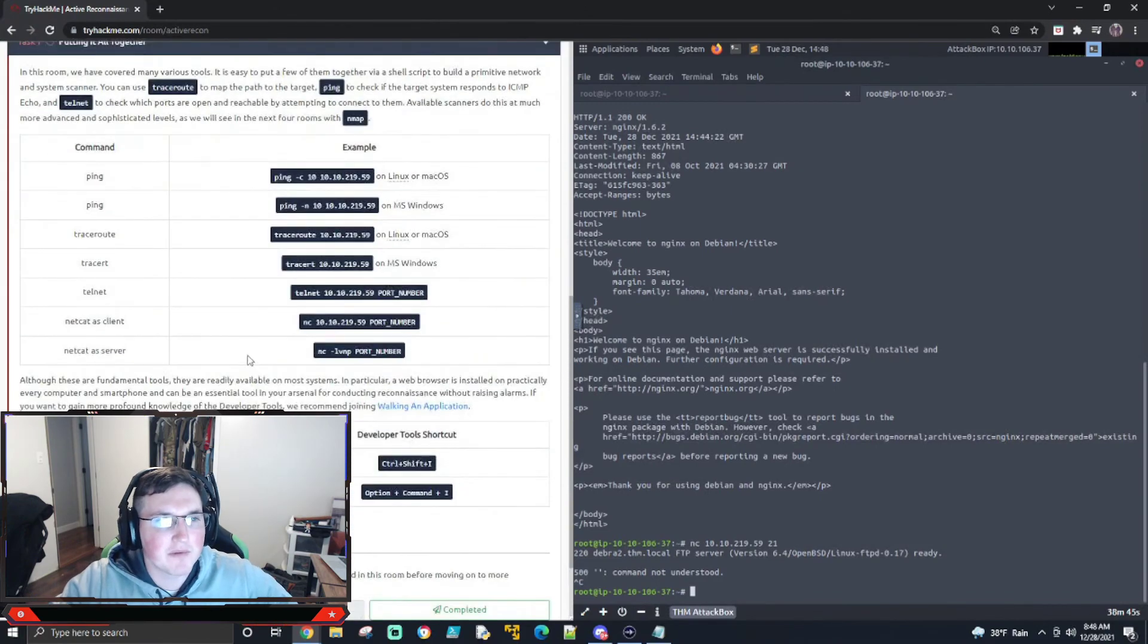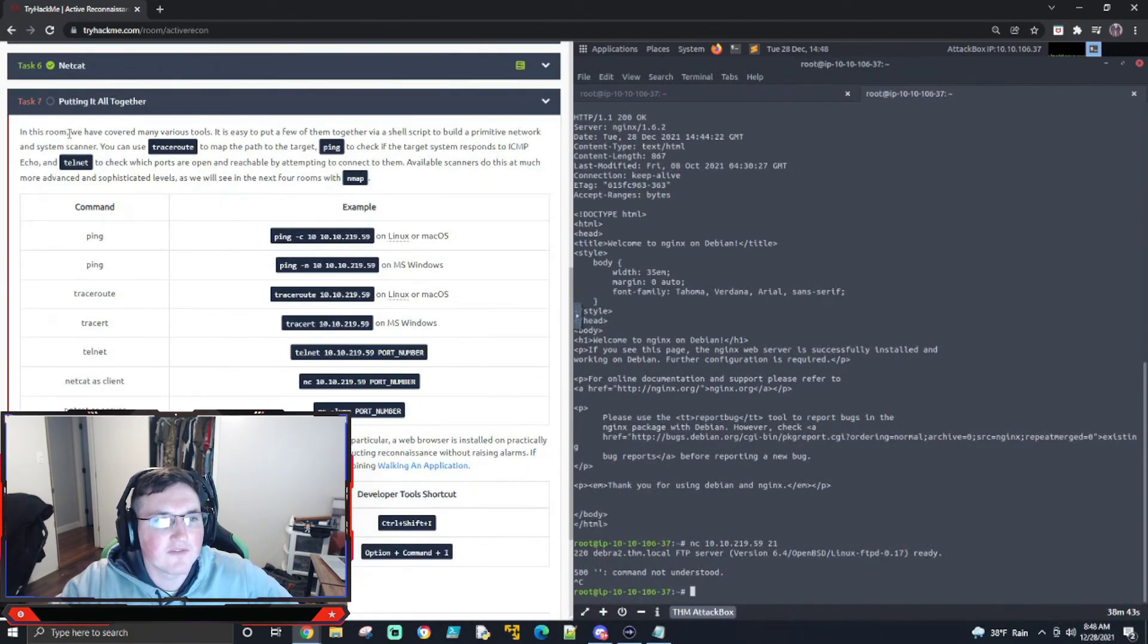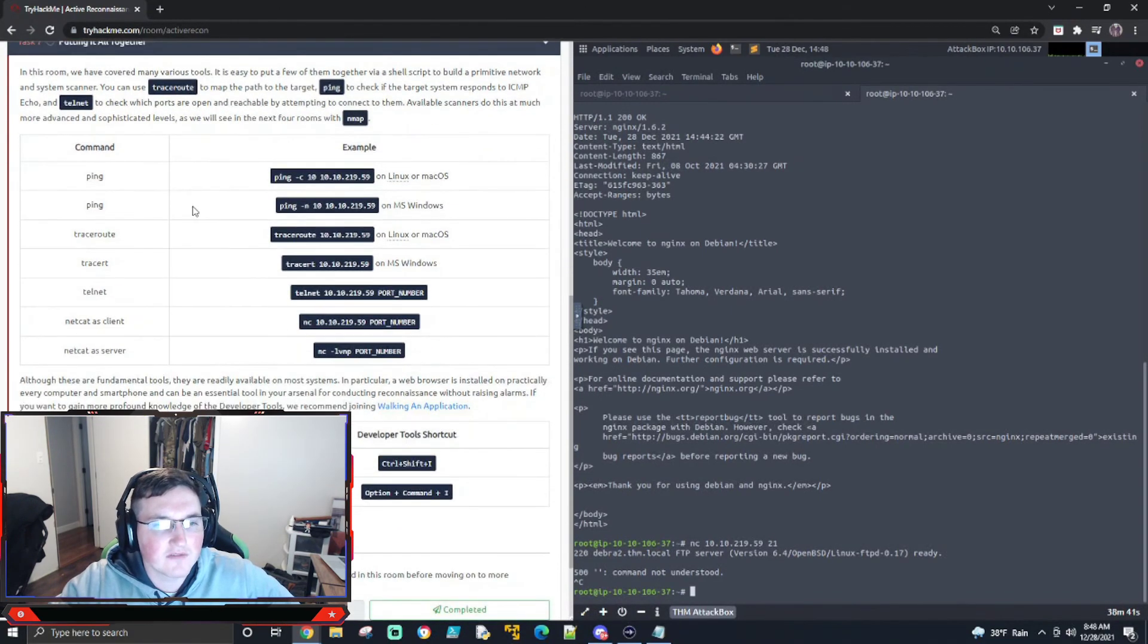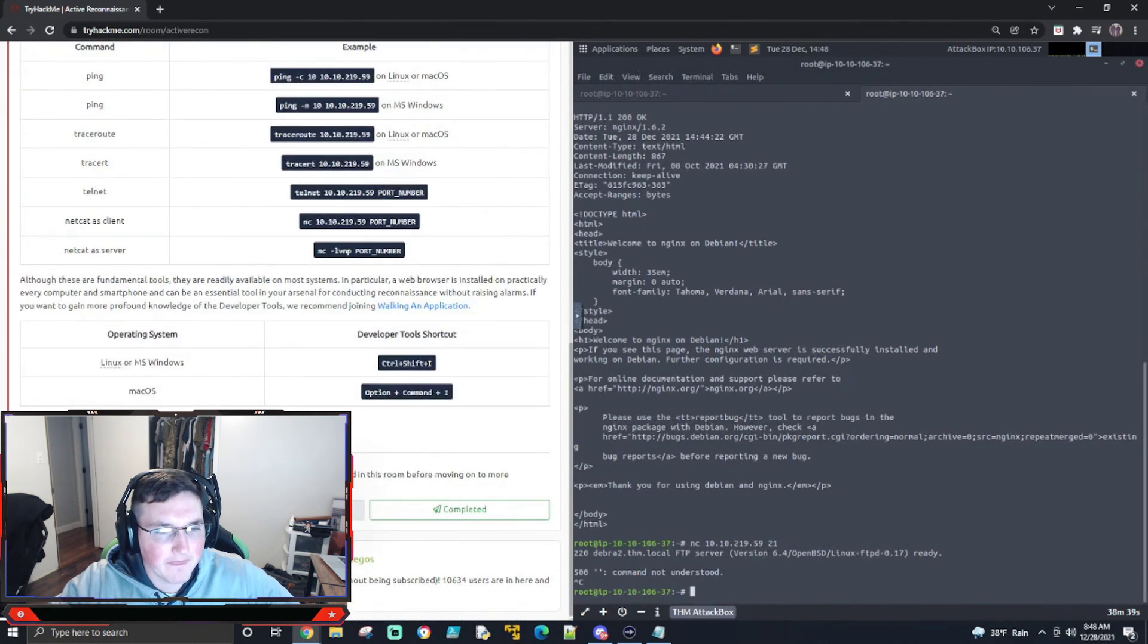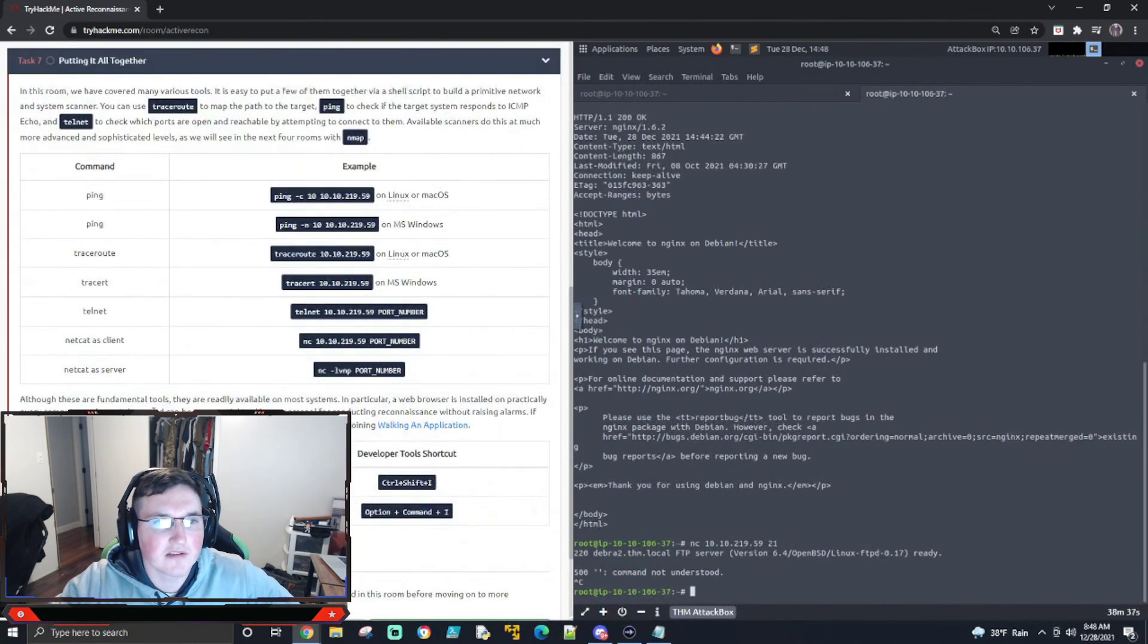All right. So now we're going to put it all together. So we've did, yeah, we know we've covered a lot of tools in this box. Okay. Oh, it's just telling you. Okay.